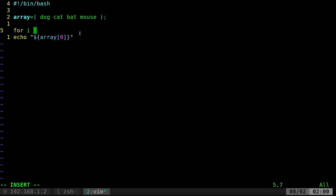I'm going to go with I, which I believe stands for integer. We're going to go through each one of these things. And we're going to say in here, we're going to give it our array, which was array. And inside our square brackets, instead of giving it the number, we're going to say at symbol, which just means display all.